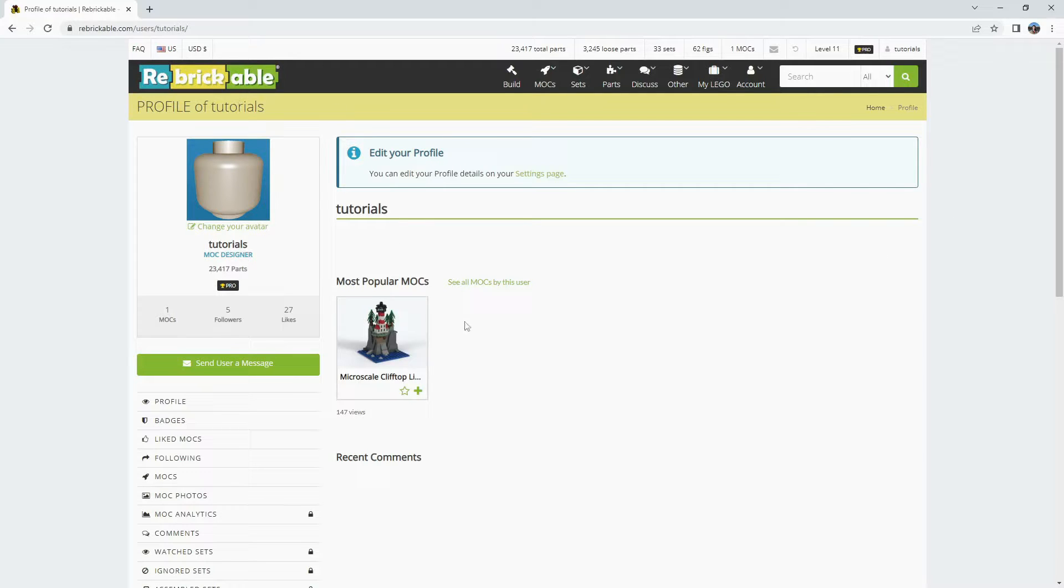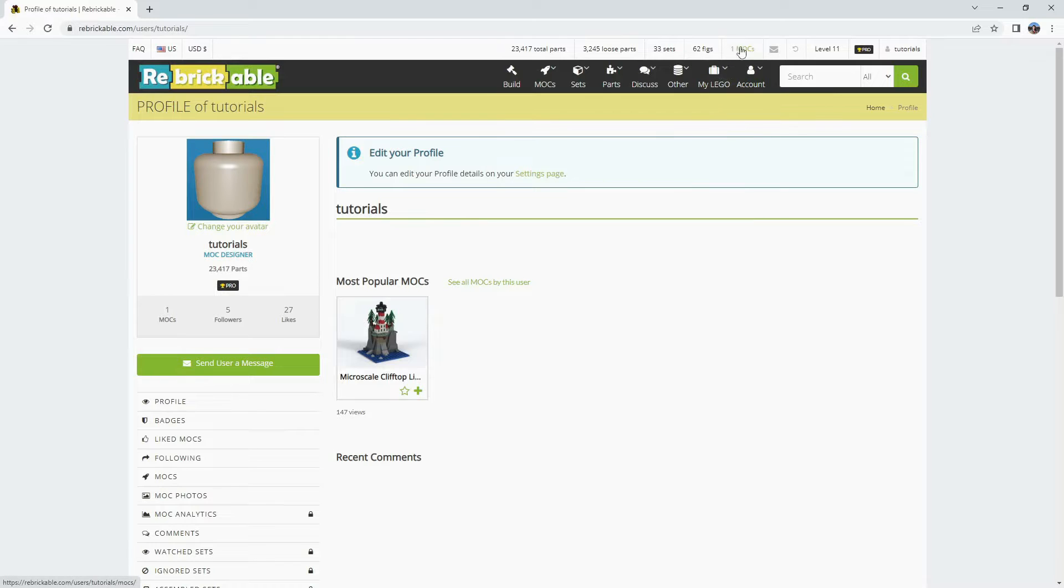On the profile page you can see your most popular MOCs. Once you have several you won't be able to see them all here. To see all your MOCs you can go up to the top ribbon.